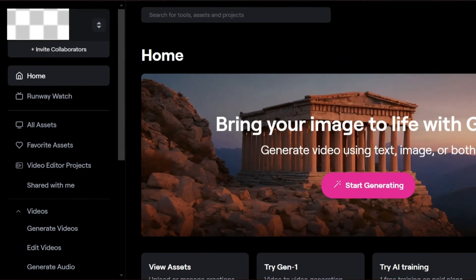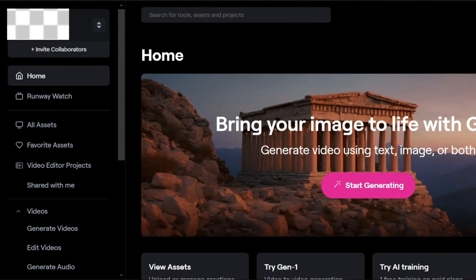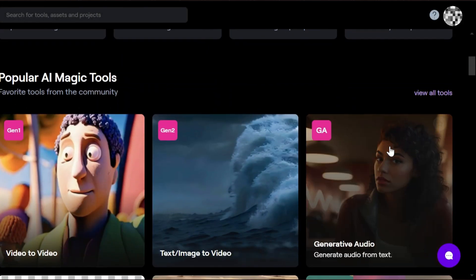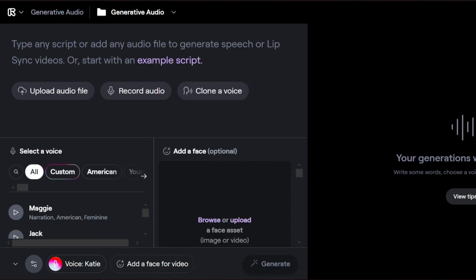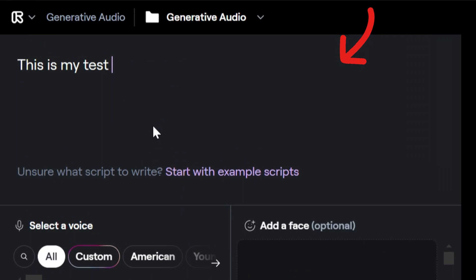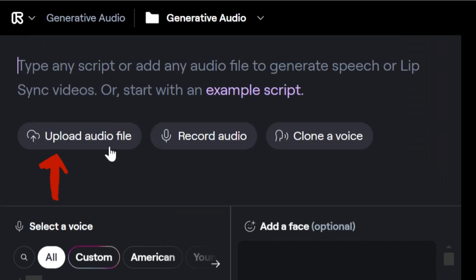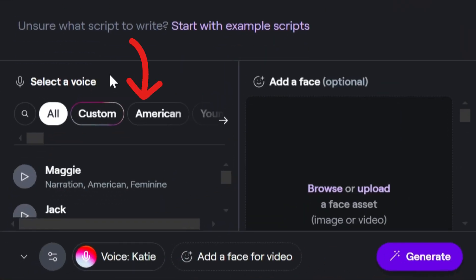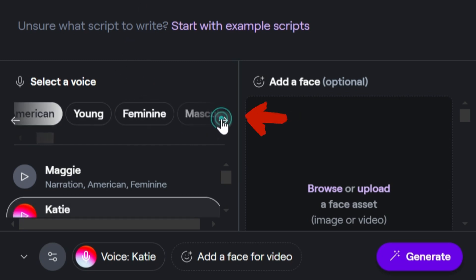Now let's see how we can use the lip-sync feature in Runway using the first set of sample video and audio. Go to the Generative Audio option from the Runway dashboard. It's a very intuitive user interface. The first section is to provide a text script. Additionally, we can directly upload a pre-recorded audio file in MP3 or WAV format — we will use this option for our demo. We can also directly record audio using the Record Audio option. There is also an option to clone a voice, available for pro users only. The second section is to select a voice actor in case we are providing a text script. Here is a quick filter to find a specific type of voice actor.